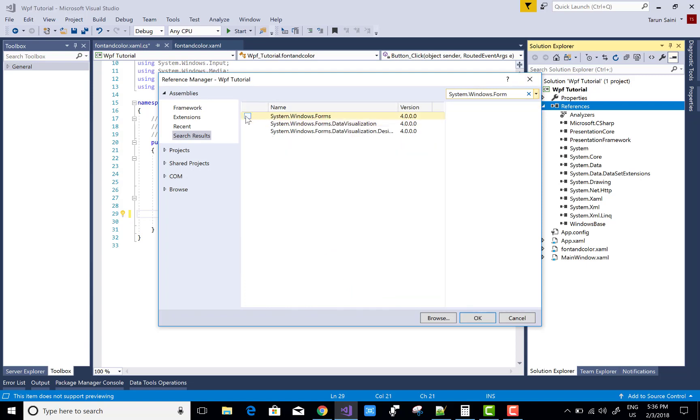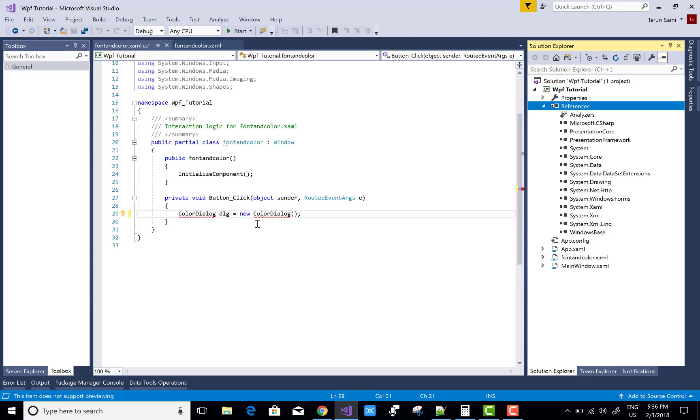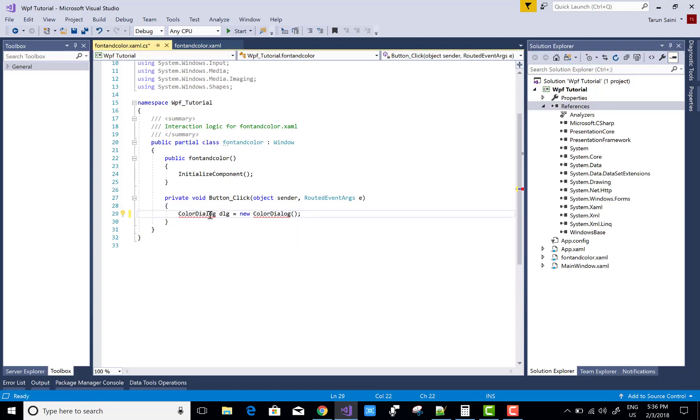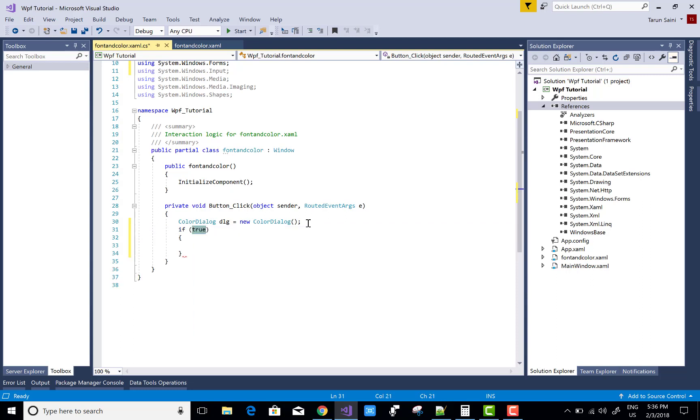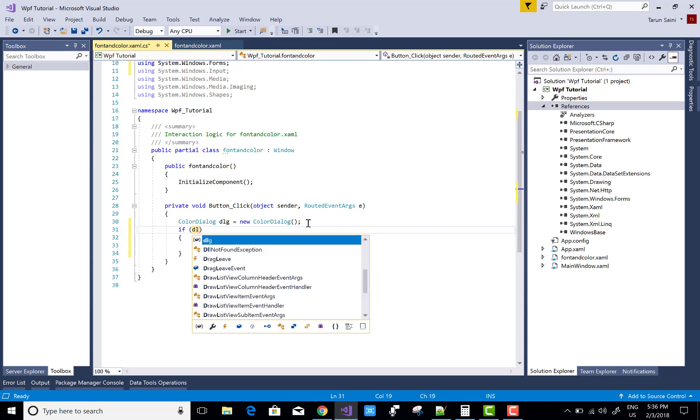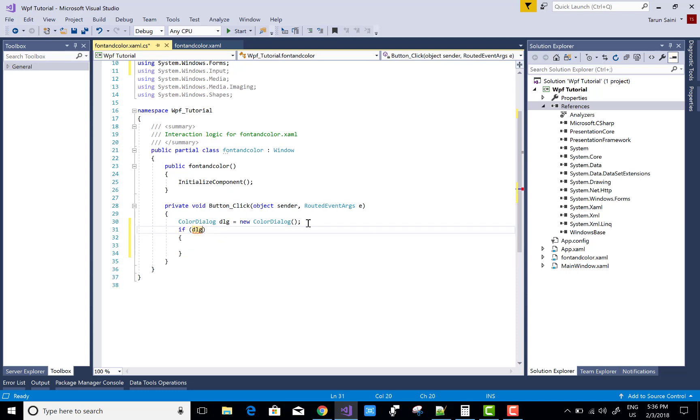Then resolve this using statement by pressing Control+Dot on your class name and resolve the issue. When your color dialog box is open, you select any colors from your palette and press OK button.